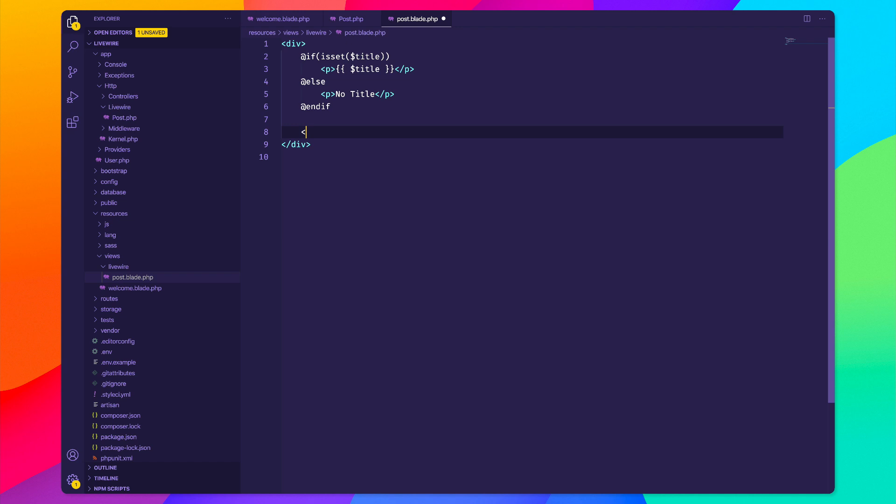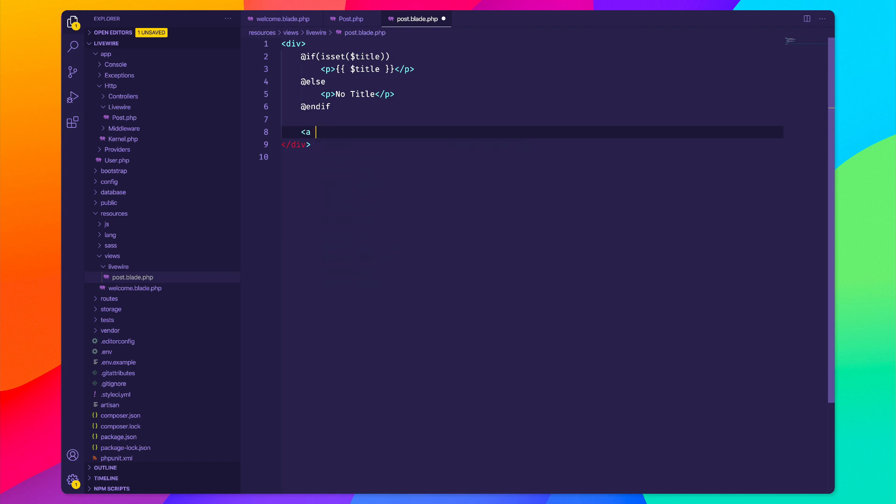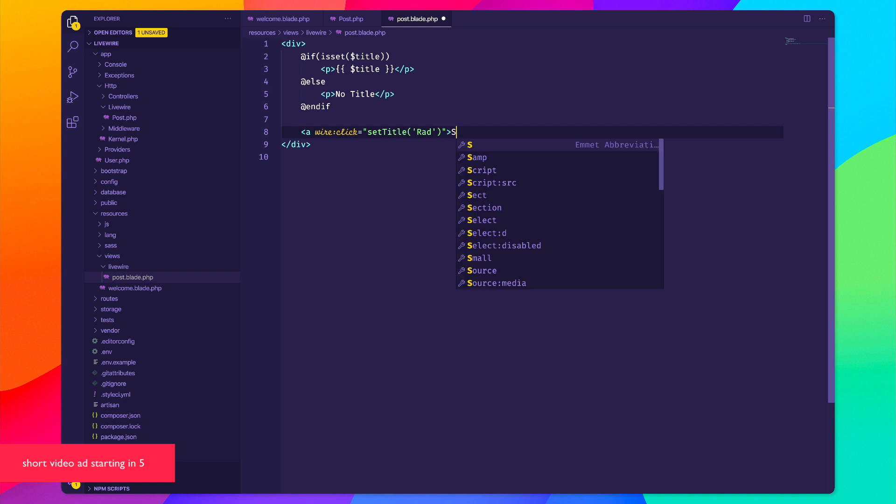Now this is something else that's really cool. I'm going to create a button and say wire:click. I want to call a method that is going to set our title, so we'll say setTitle and I'll pass something in here that says rad. I'll just change this to set my title.